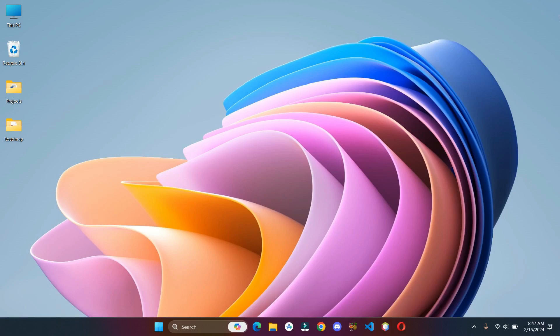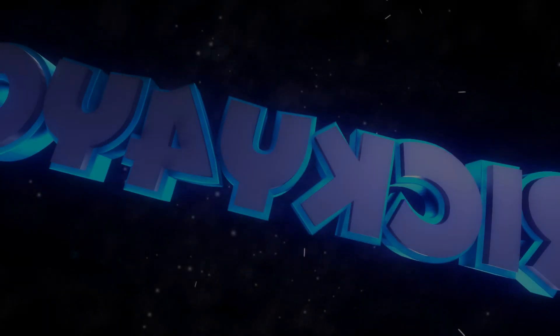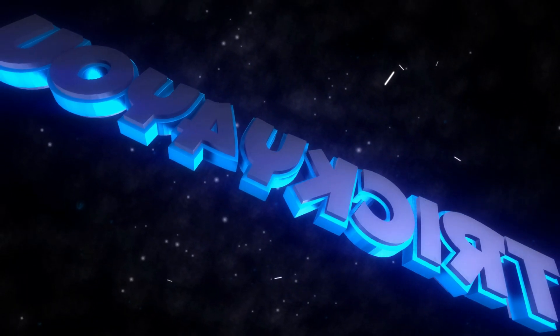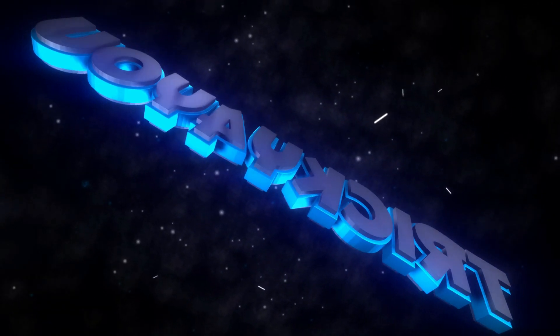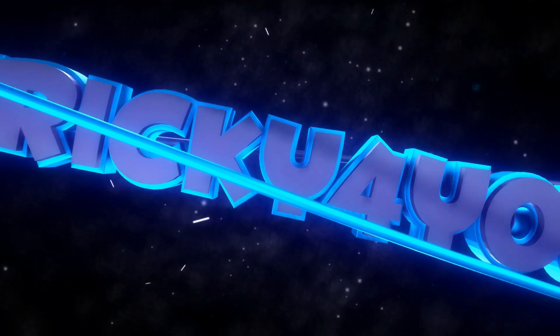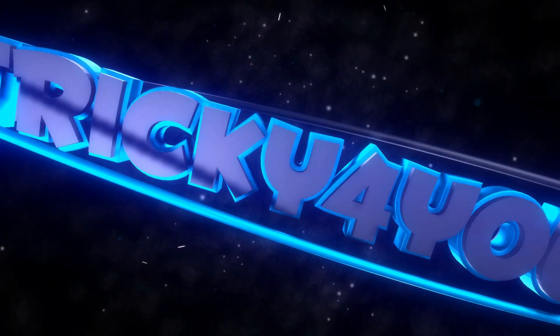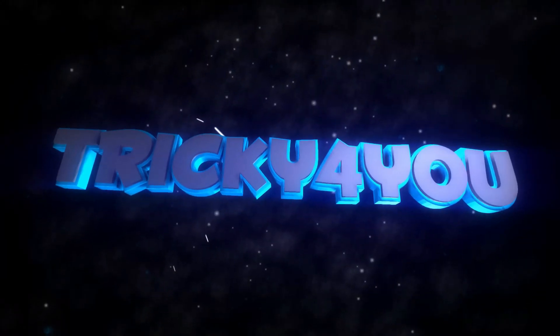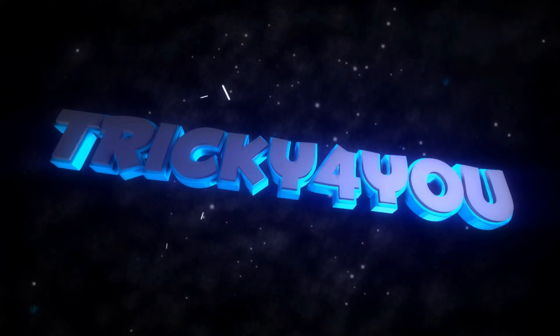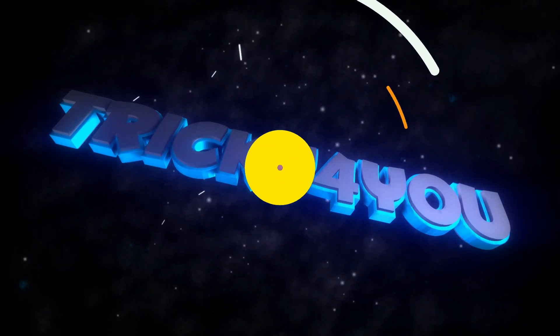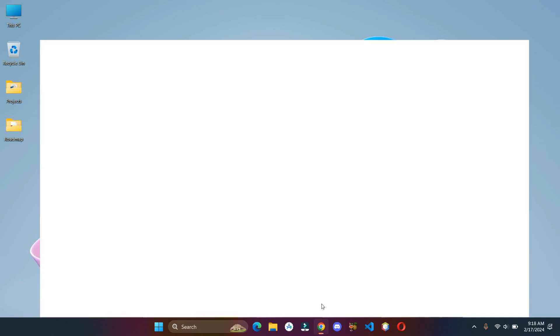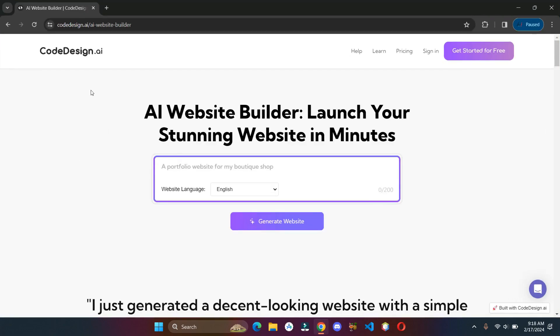Hey guys, welcome back to my channel. In today's video I will share some AI website builders through which you can create your website within a few minutes. So without wasting our time, let's get into it. First up we have codedesign.ai.